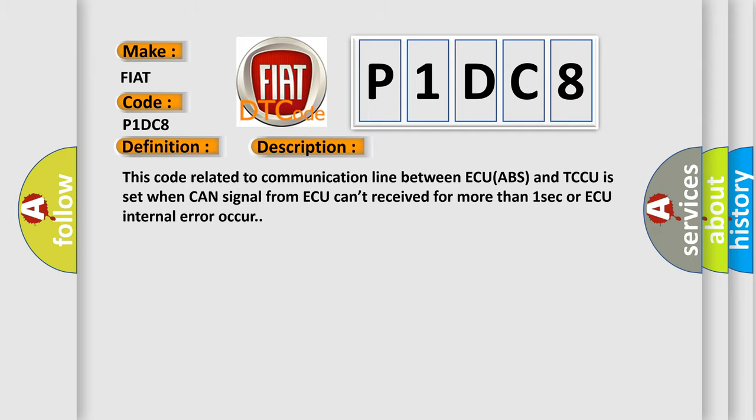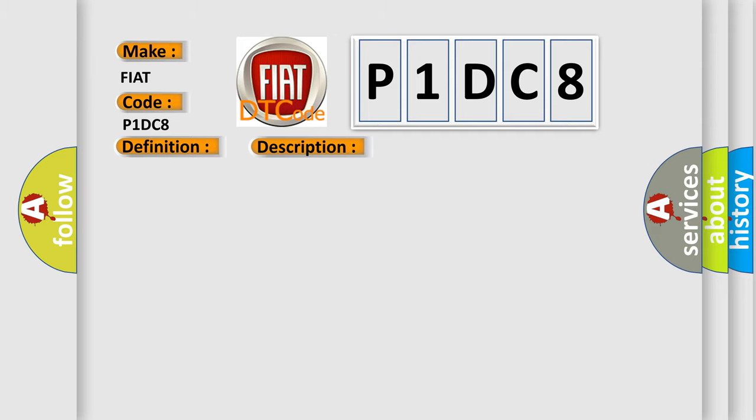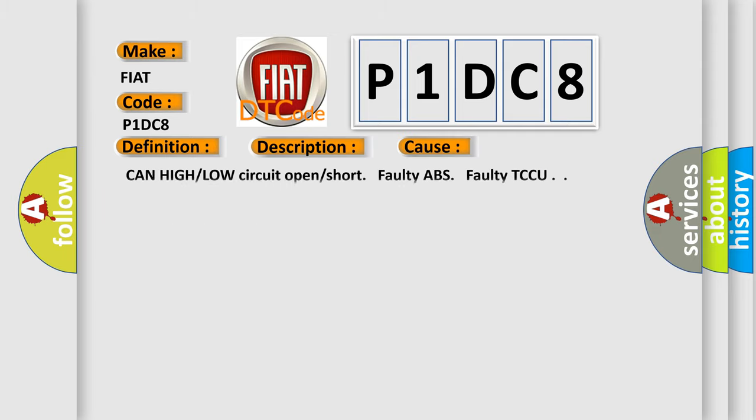This diagnostic error occurs most often in these cases: CAN high or low circuit open or short, faulty ABS, faulty TCCU.